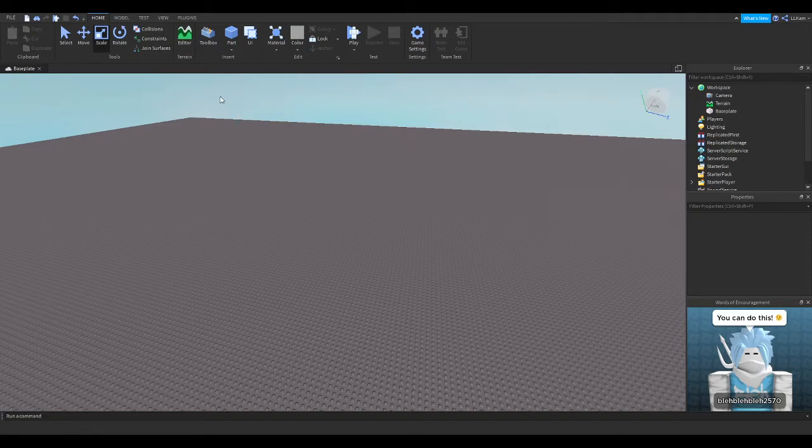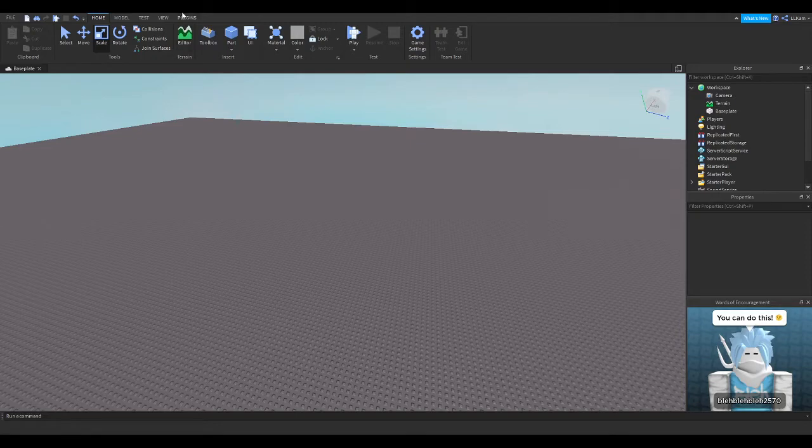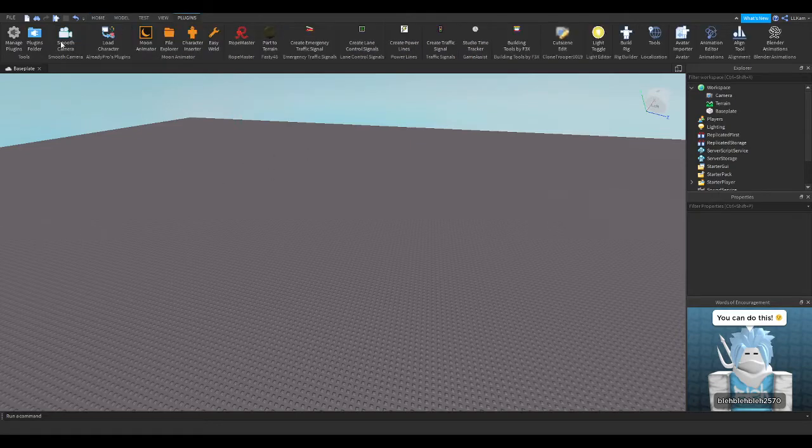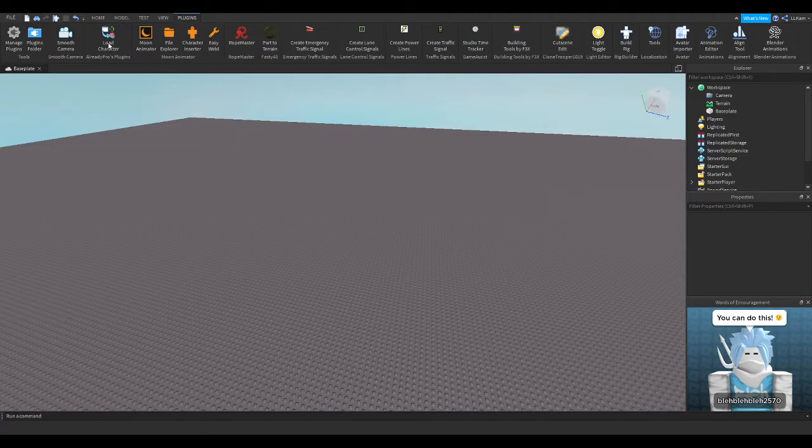So first, you're going to go ahead and install the plugin down below, and then once you get into Roblox Studio, you're going to go to plugins, you're going to go to load character.